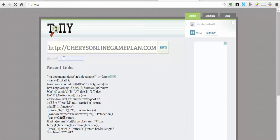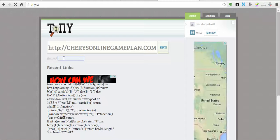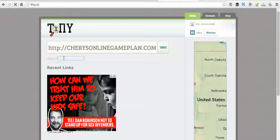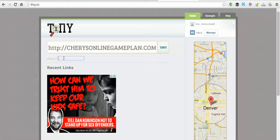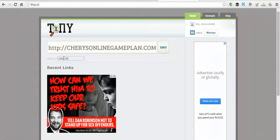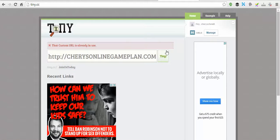See this custom URL right under there? You want to write something like 'join us' or 'join us today.' Boom — tiny link it.